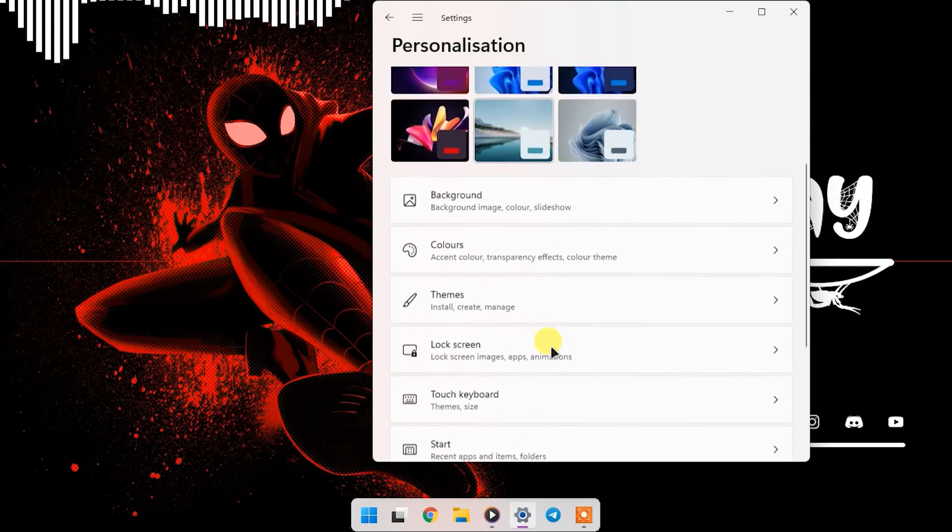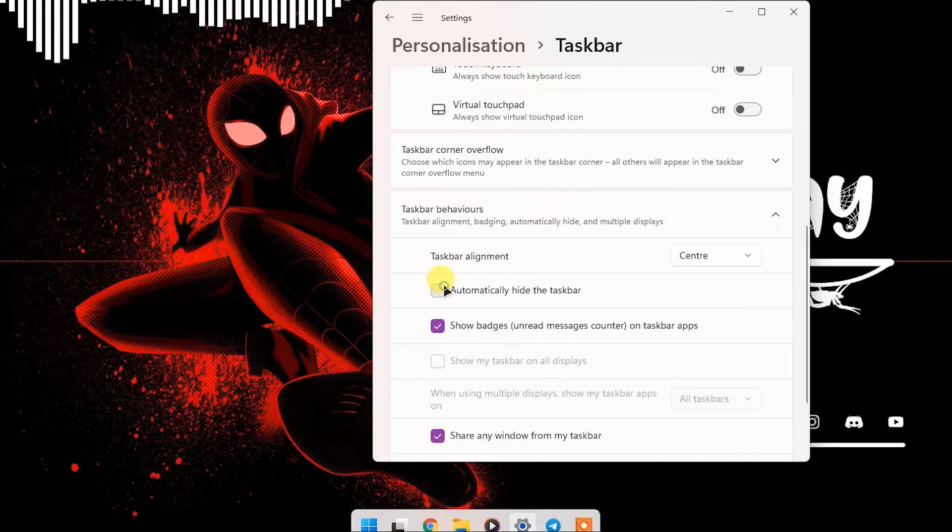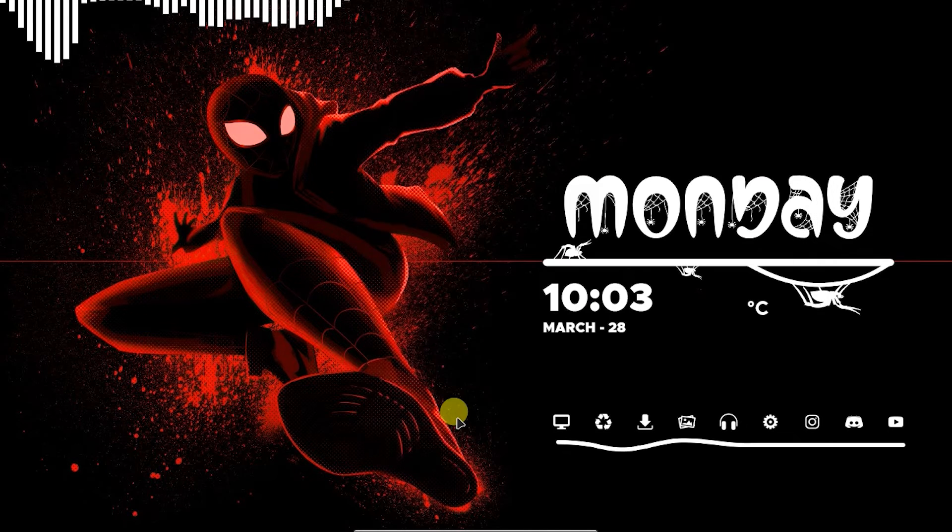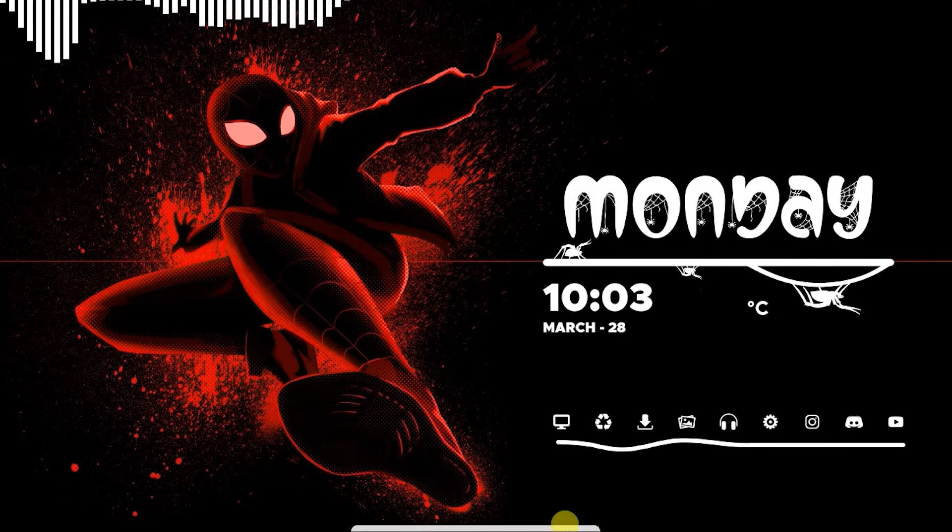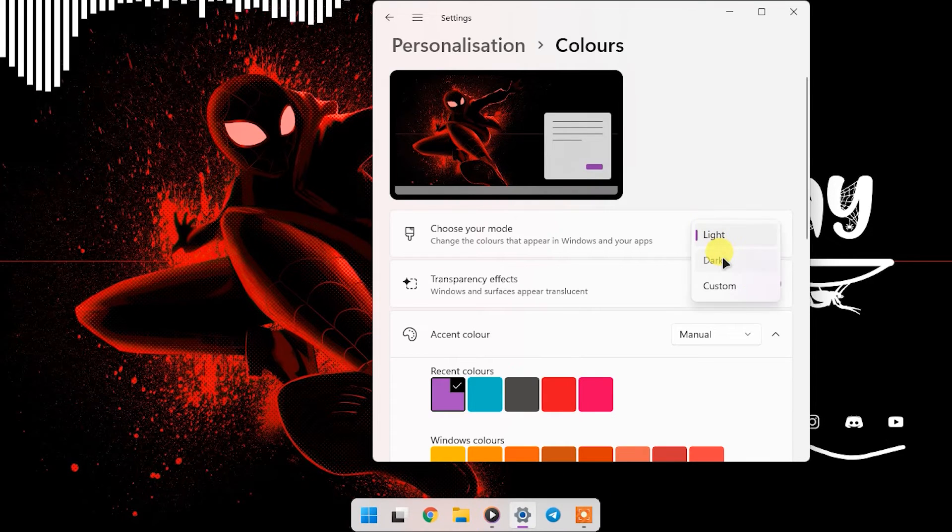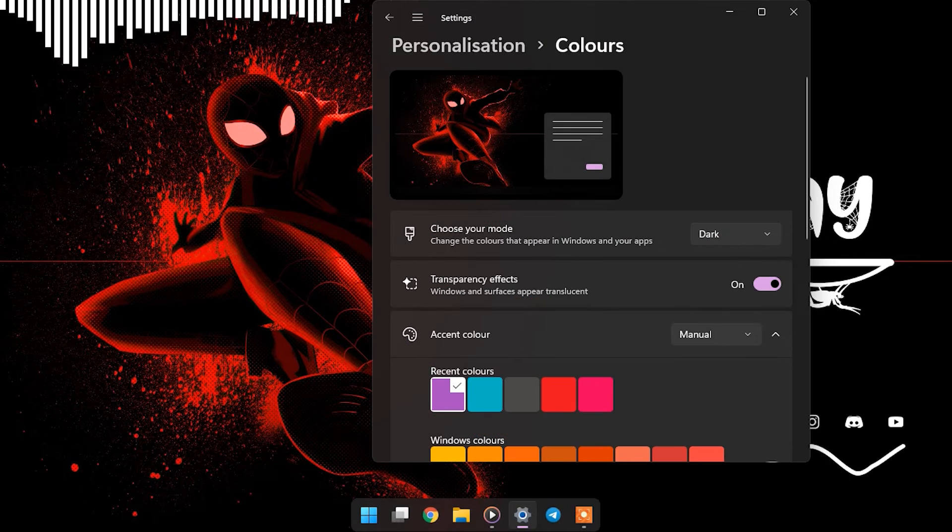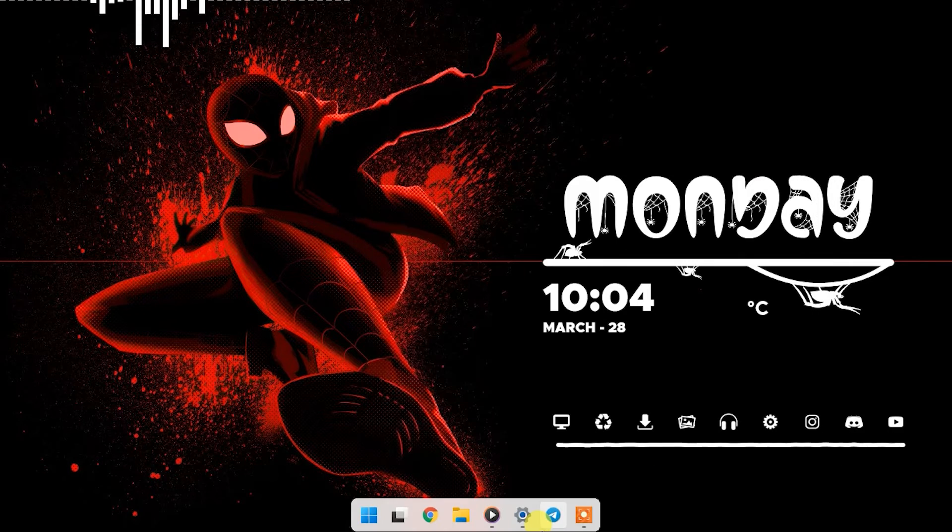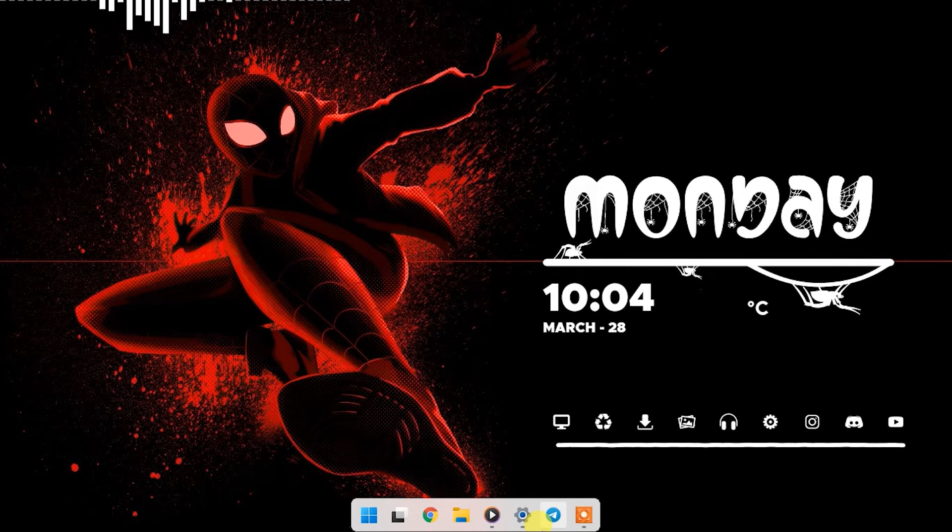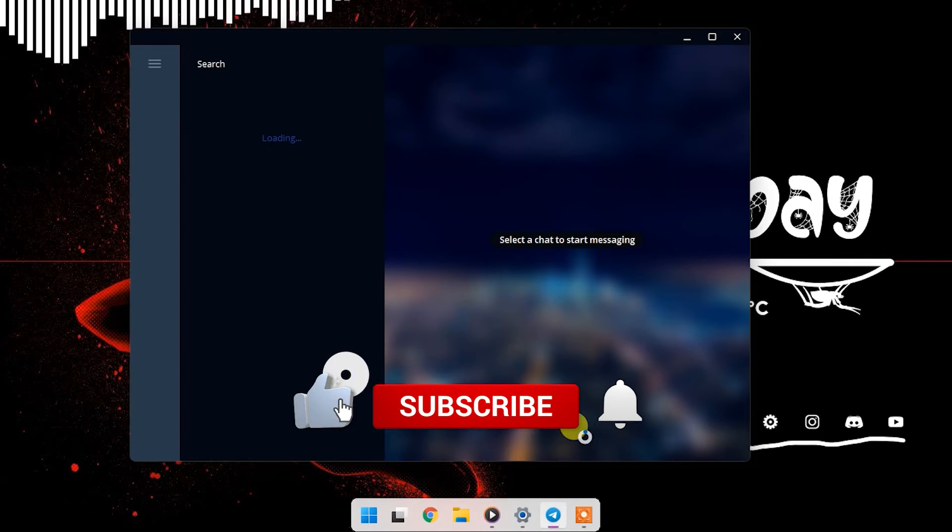You can also auto-hide the taskbar from the settings under taskbar behavior and also change the theme of taskbar from light to dark to match it with the wallpaper. So that's all for today, hope you enjoyed.